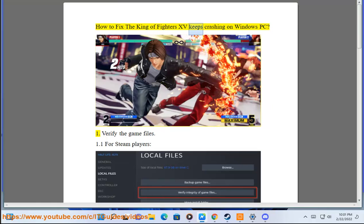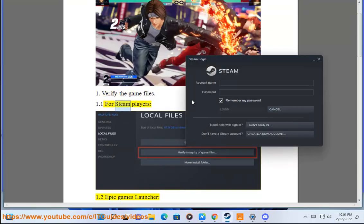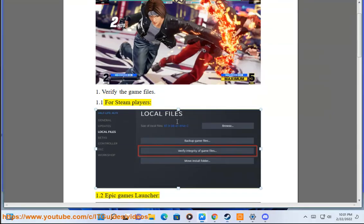How to fix the King of Fighters 15 keeps crashing on Windows PC. Solution 1: Verify the game files. For Steam players, follow the Steam verification process. For Epic Games Launcher users, use the Epic verification method.